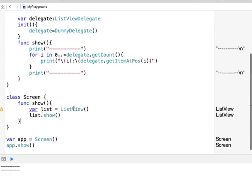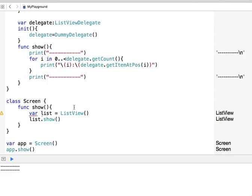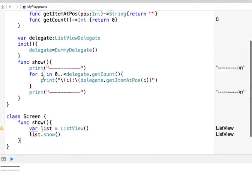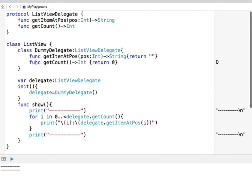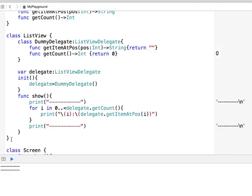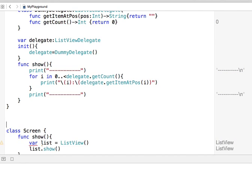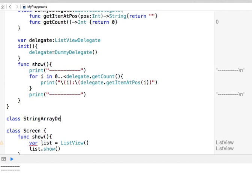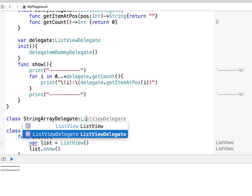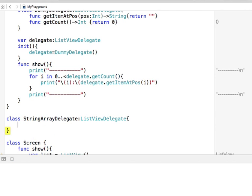What we're going to do now is create a StringArrayDelegate so the list can print string arrays. I've already created the protocol and the ListView — which I will not touch again — and I've created my app. For any app to use a ListView, it just needs to provide a class that can handle the data for it. I'll call this class StringArrayDelegate, and it will implement the ListViewDelegate protocol.